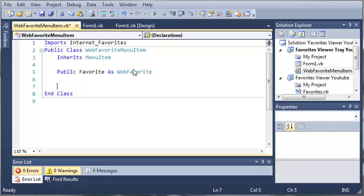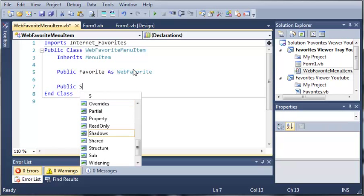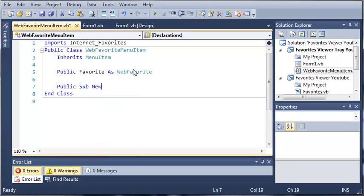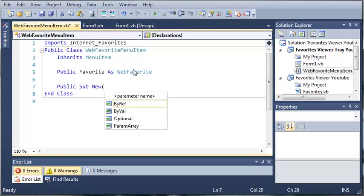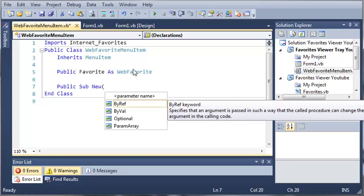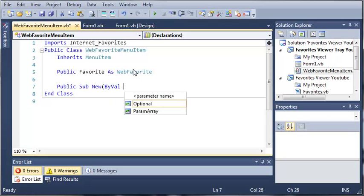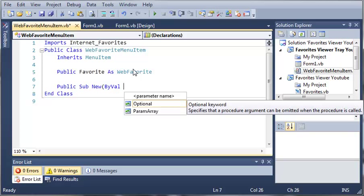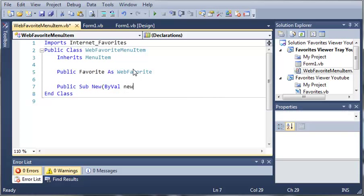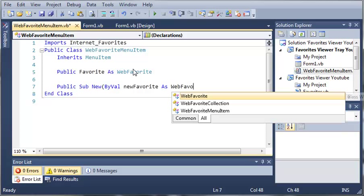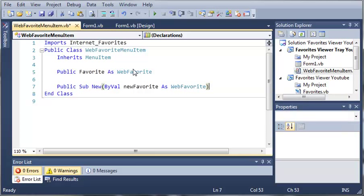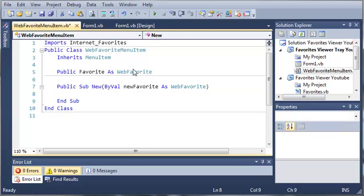So now we need to create a constructor. So we do this by using Public Sub New. This should be familiar to you. And it's going to take one argument. So whenever they create an object of this WebFavoriteMenuItem, they're going to have to give it a WebFavorite for it to construct it properly. So we'll do ByVal newFavorite As WebFavorite. And we'll go ahead and press Enter and it will add the End Sub for us.